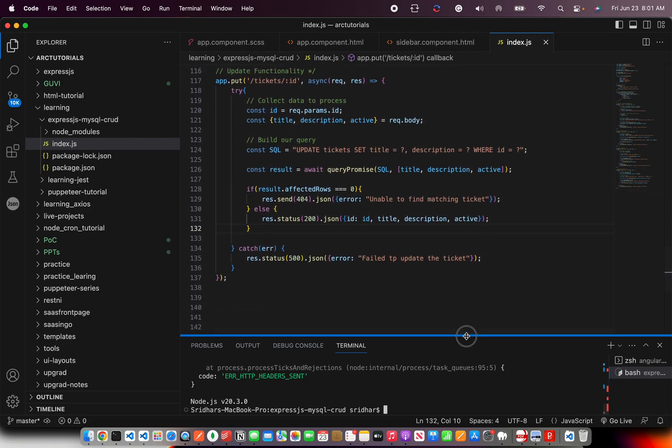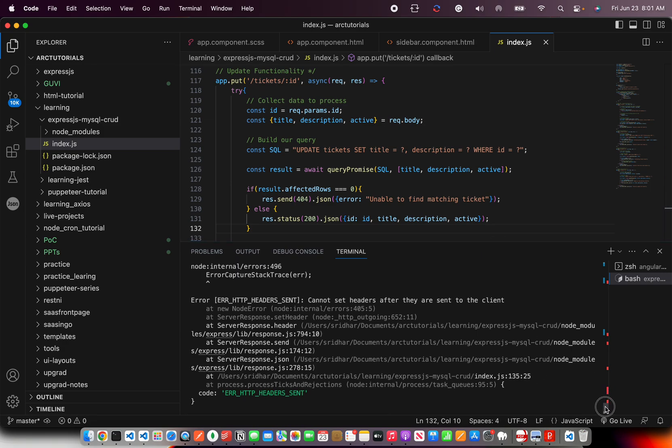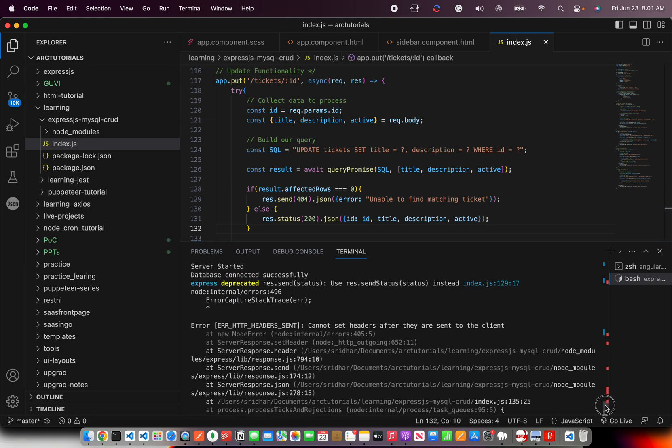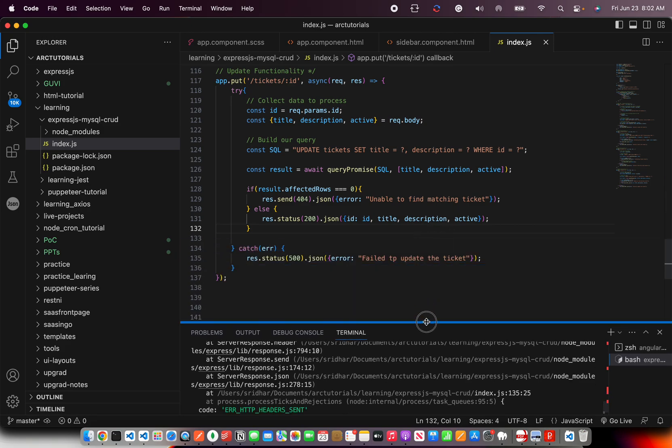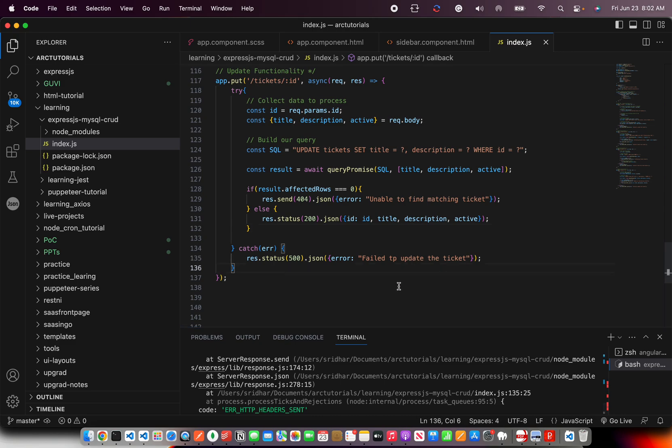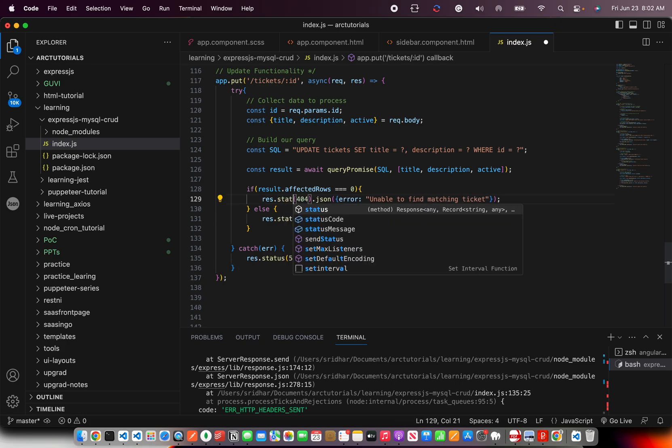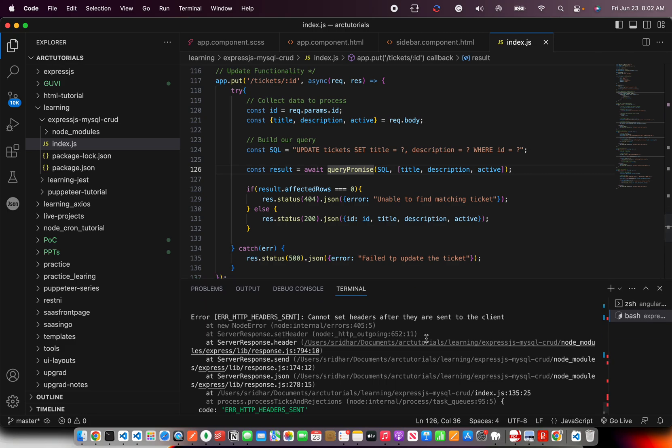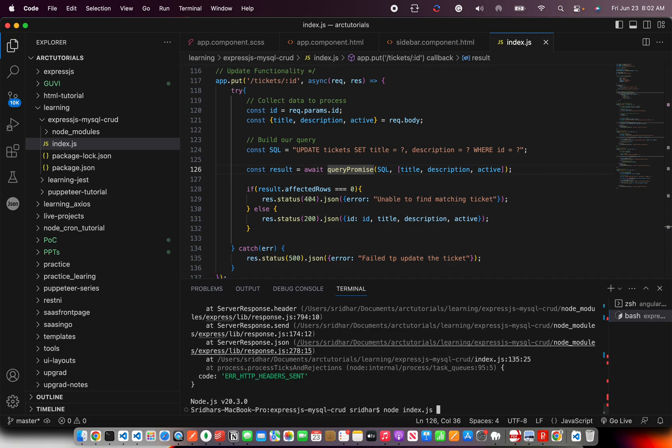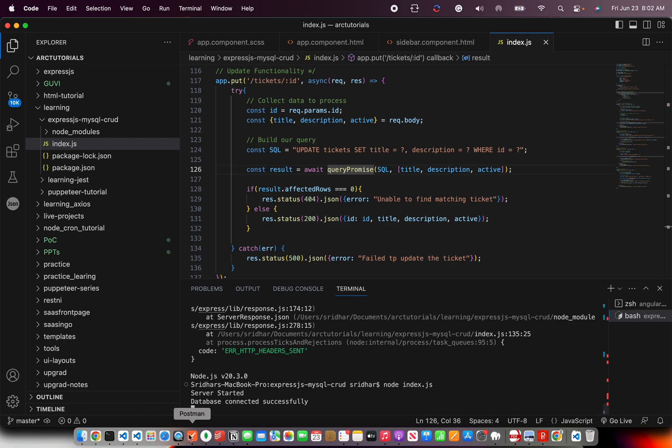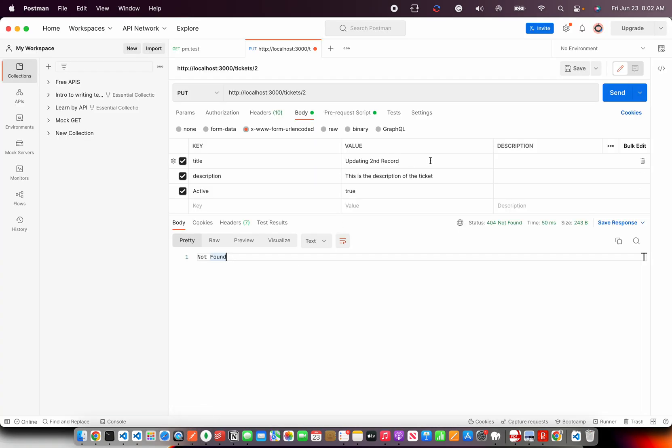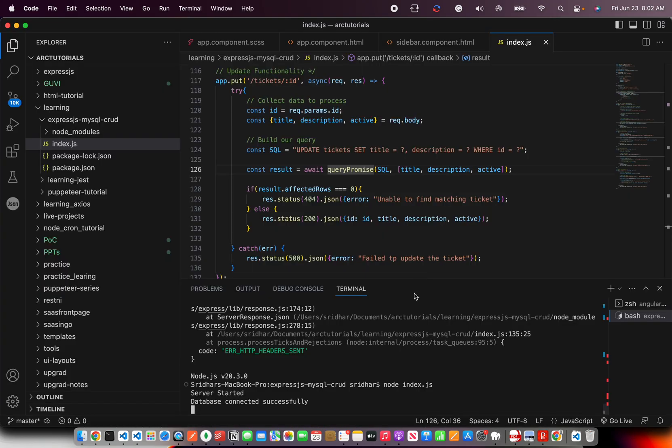Headers already sent is the error I am getting. Cannot set headers once it is already sent. So we are going to fix that. And let's see where were the headers sent. So here it is the problem because we said send. It is not send it is status. That was a typo. Let's run it again. Now it started successfully. Go to the PUT call. The URL is ticket slash ID and the details are in the body. Send. It says unable to find matching ticket. So now it is saying unable to find matching ticket.